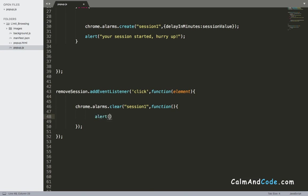Therefore, I'm going to say here alert, you can browse the internet freely without any time limit.